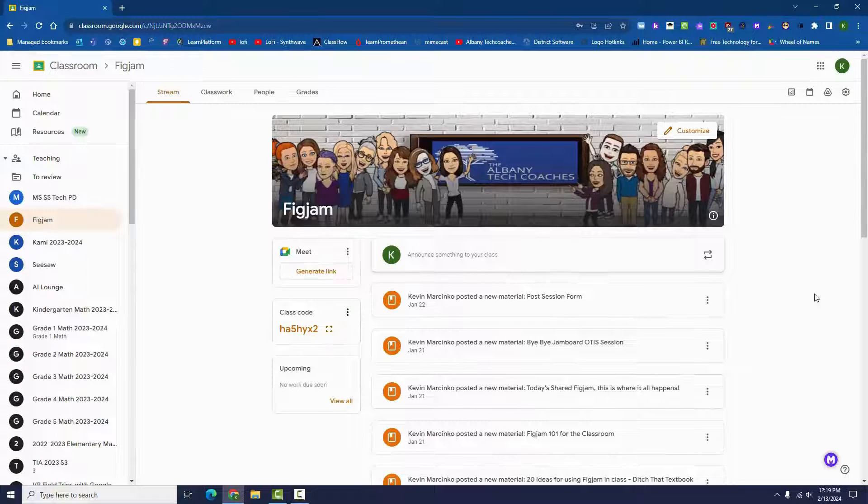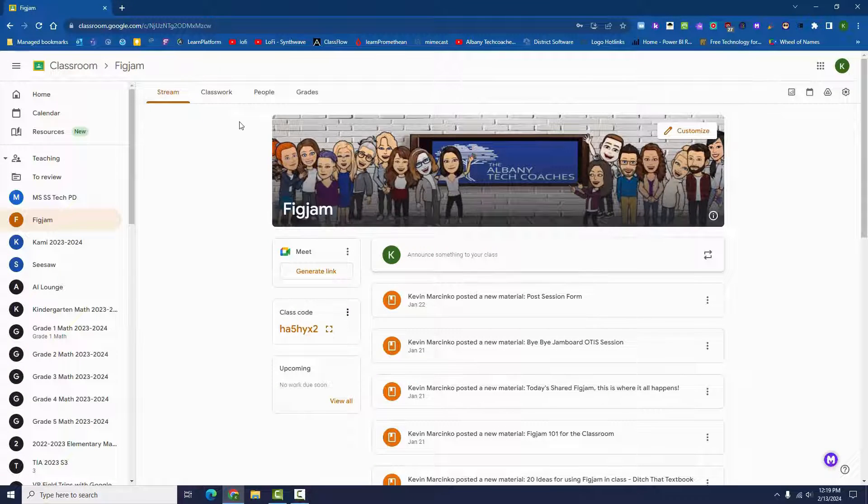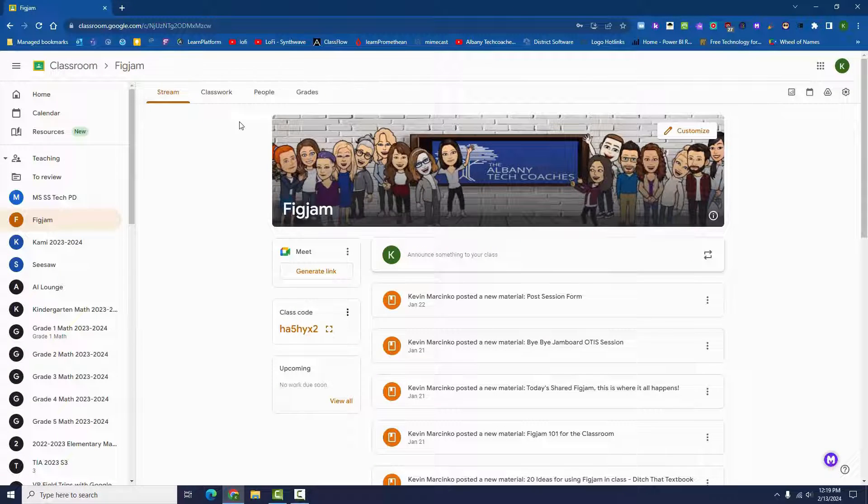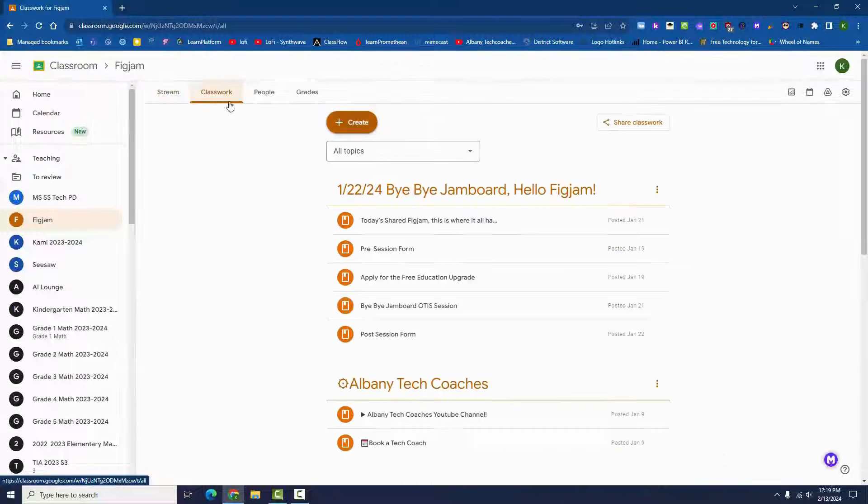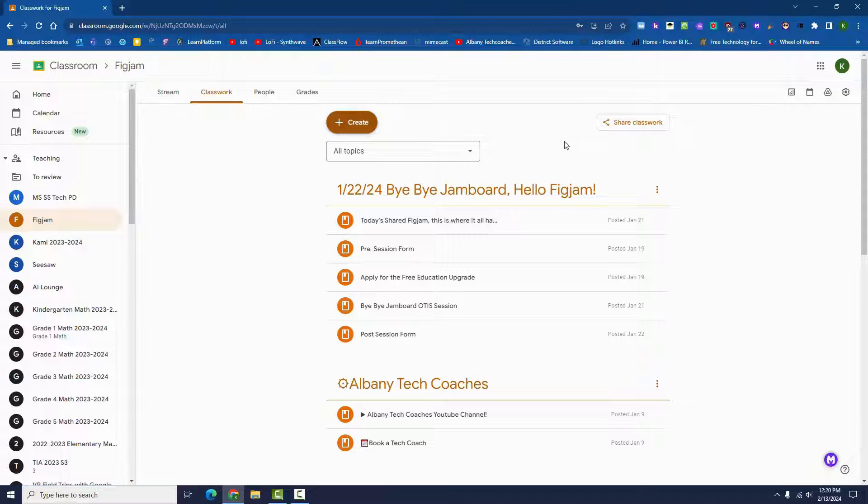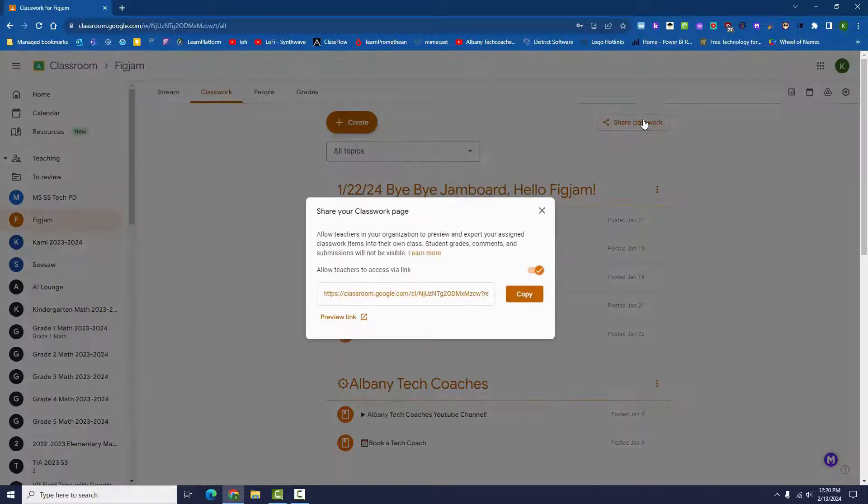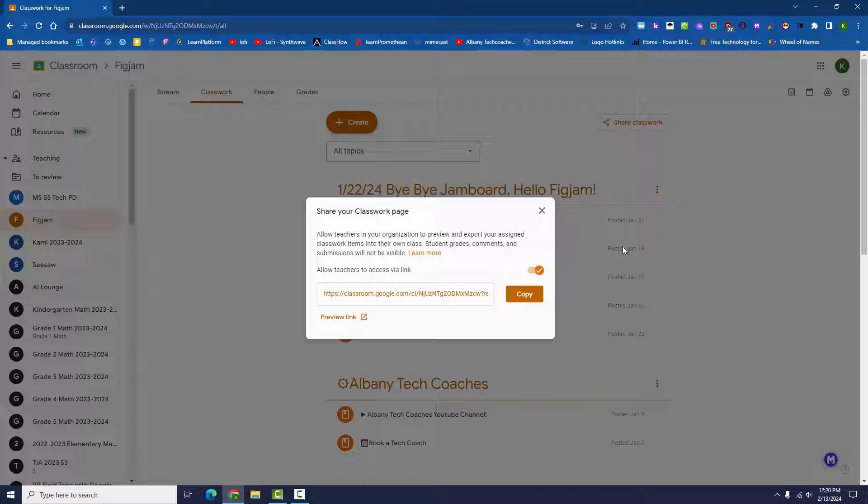Open the classroom you want to share from, then open the Classwork tab. Click the Share Classwork button at the top right of the page. Make sure the Allow button is on and click the Copy button.